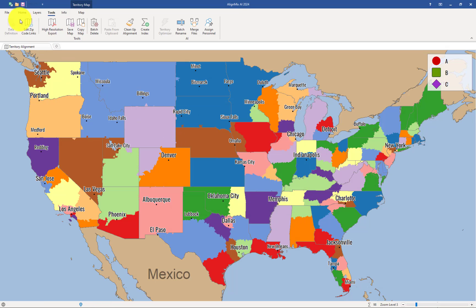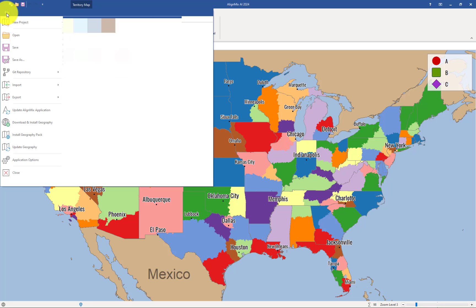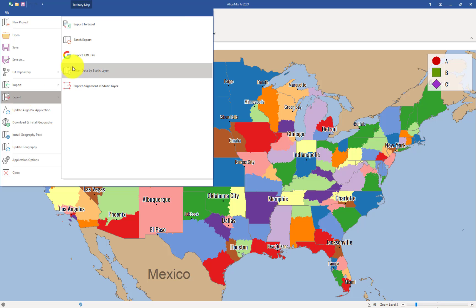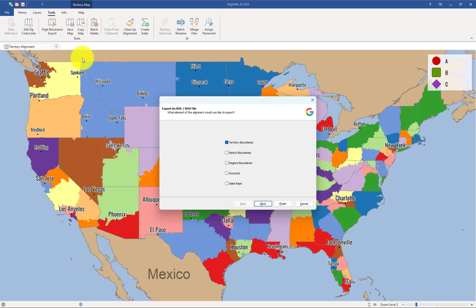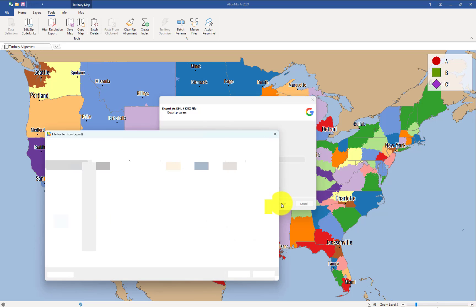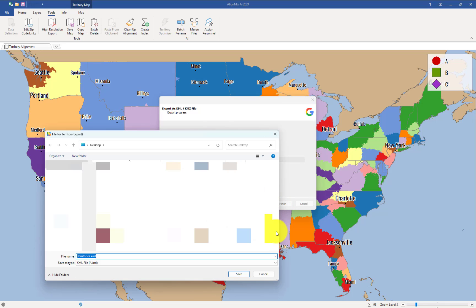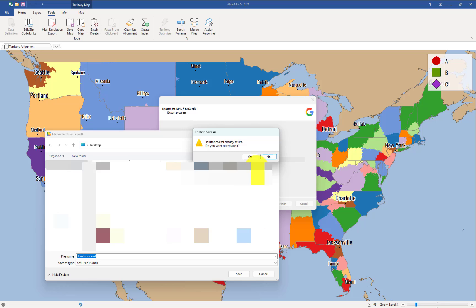And now all we need to do is go back and re-export this KML file. To do that, click on File, Export, and Export KML File. I just want the territory boundaries included. And click on Finish. Choose where to save that file. I'm going to click on Save. And I'm going to overwrite the last one that I had created.